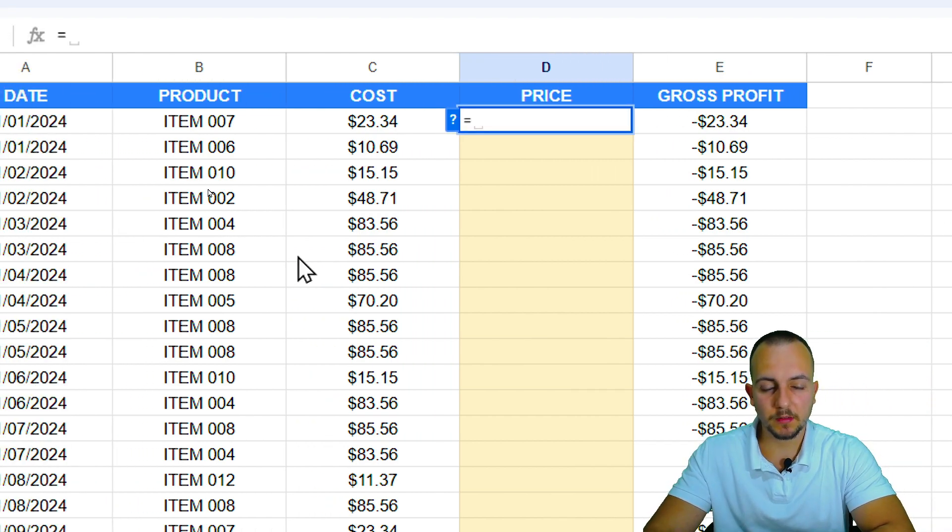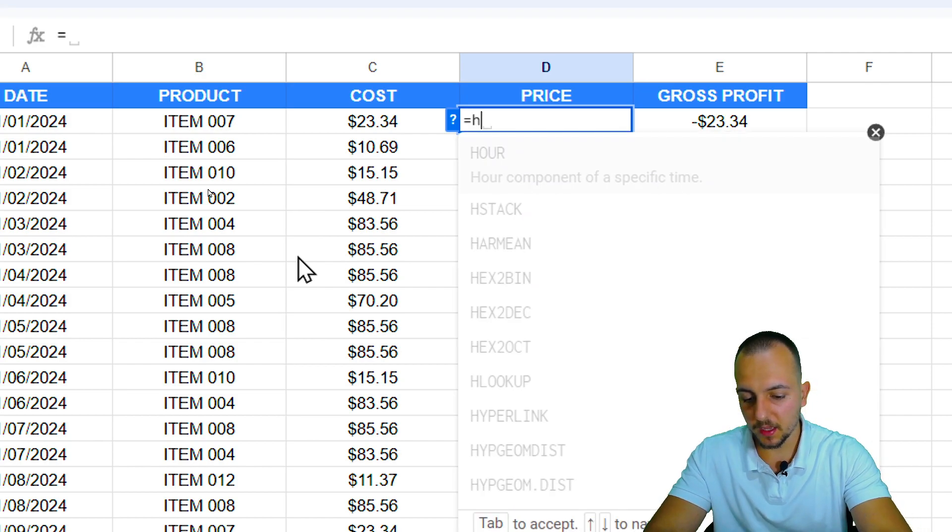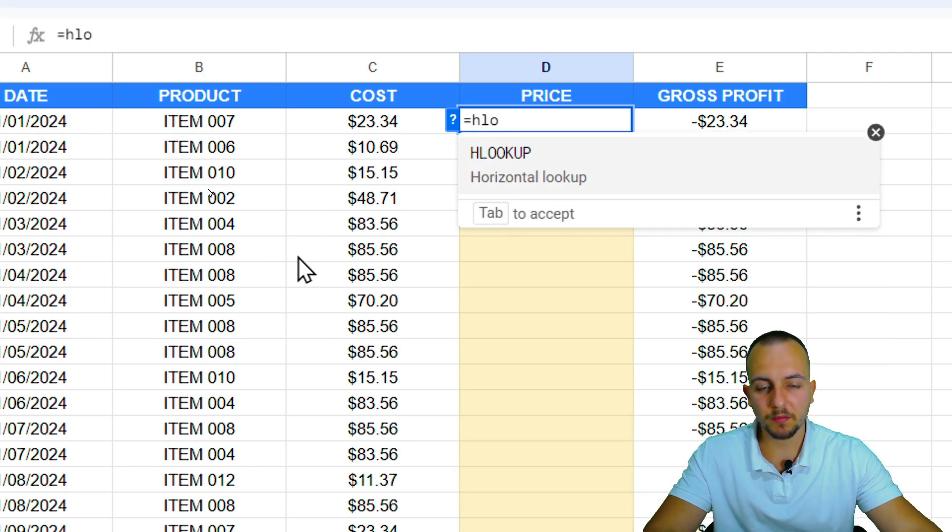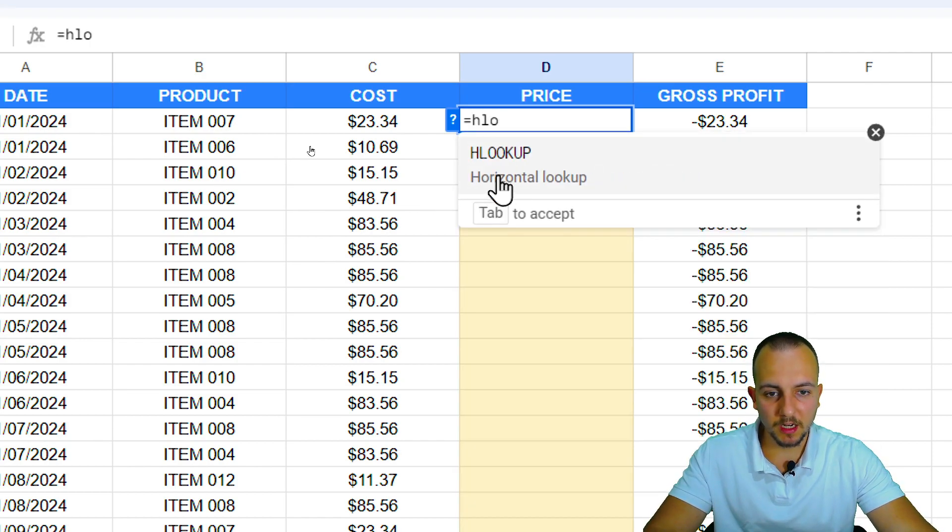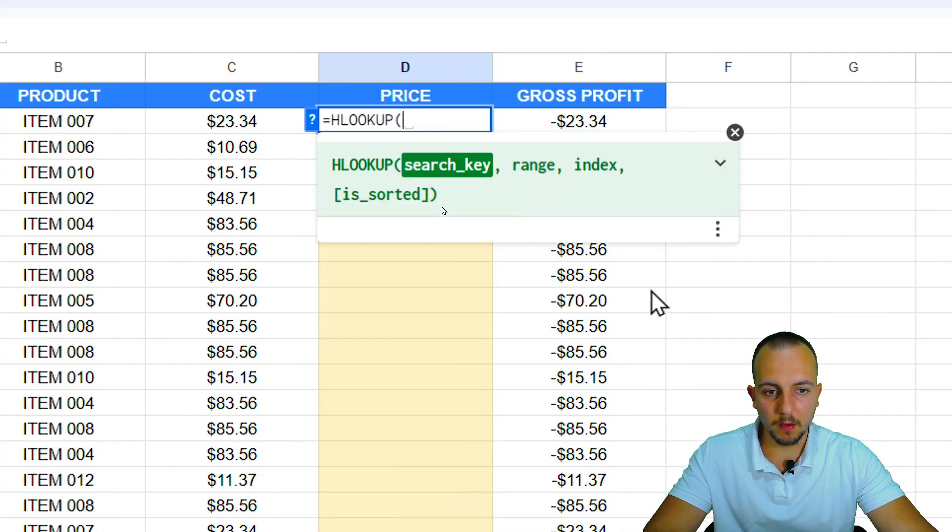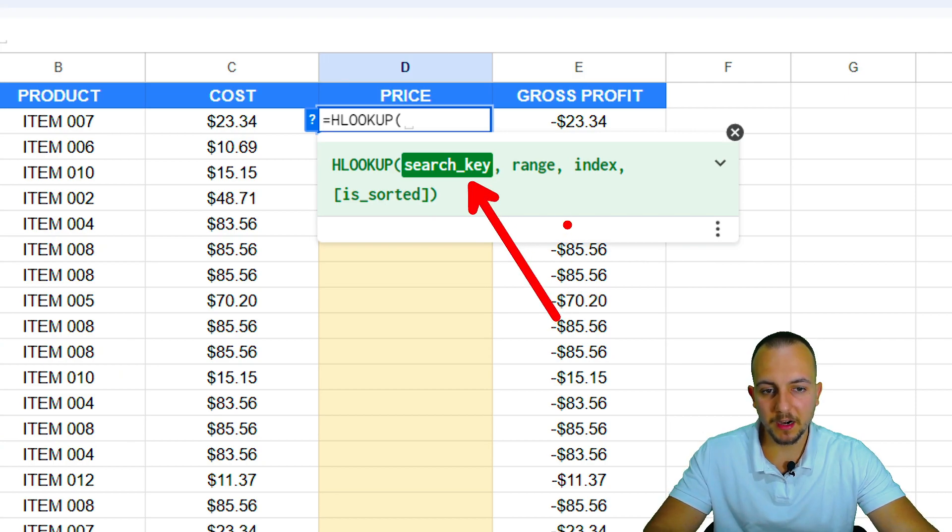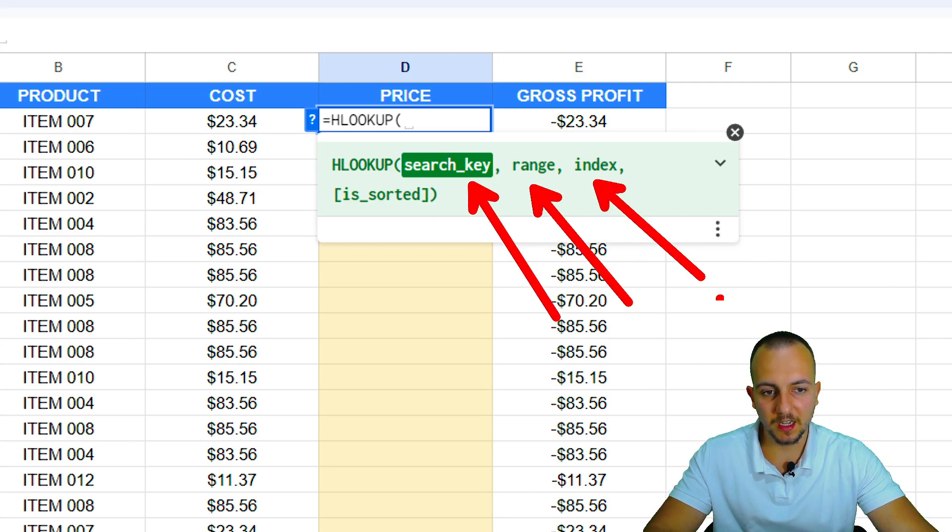Equal sign, the first thing that I need, equal sign, H, lookup function. Let me click on this function. Now I need to input here three different arguments: search key, range, and index.